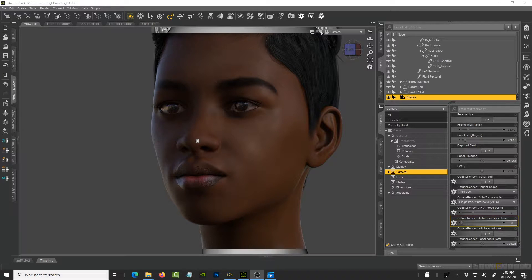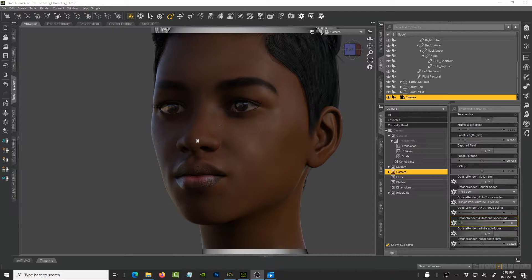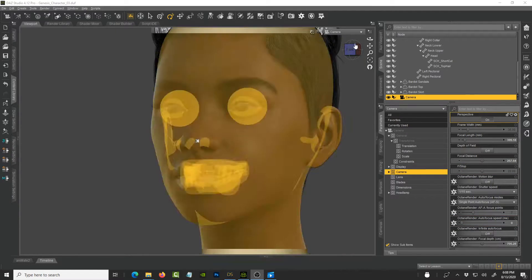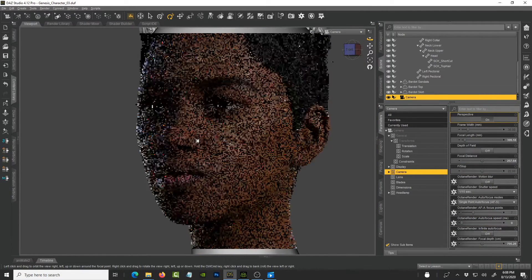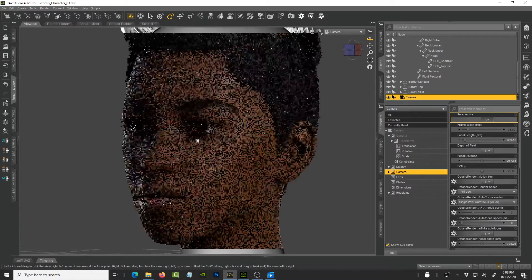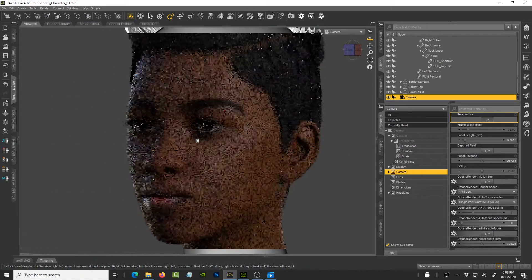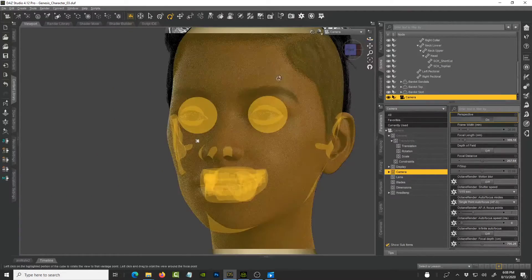Hi guys, welcome back to my YouTube channel. This is Solomon Jagwe. So last time I did a tutorial showing how you could customize black characters like Afrocentric characters from Daz Studio.